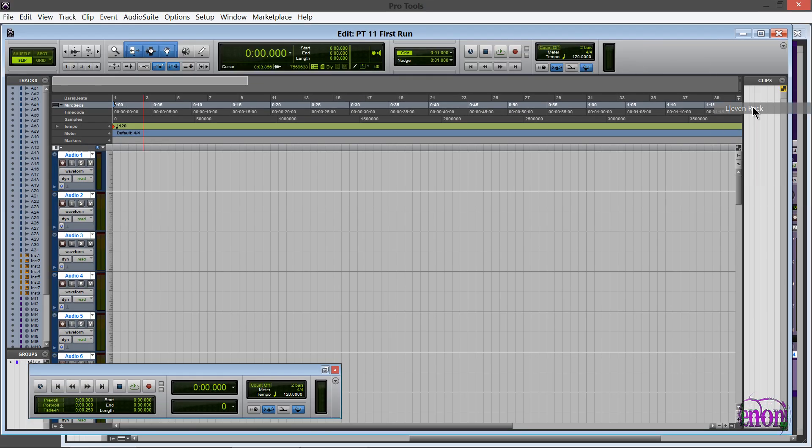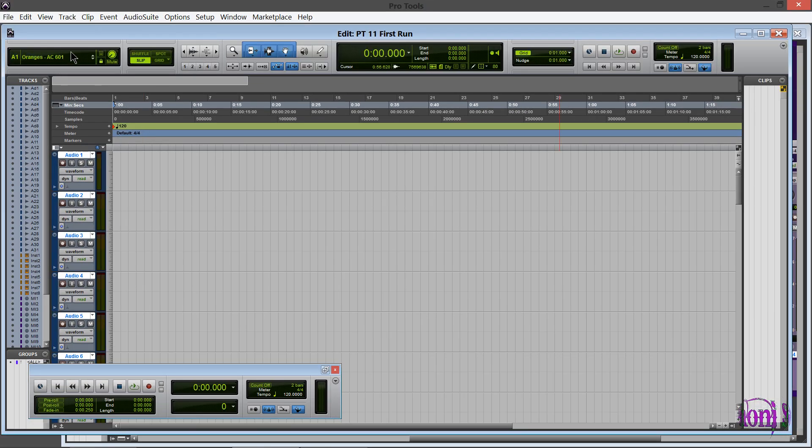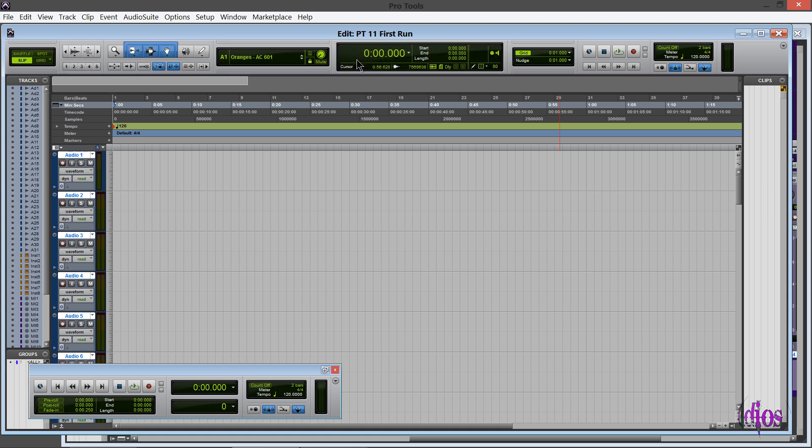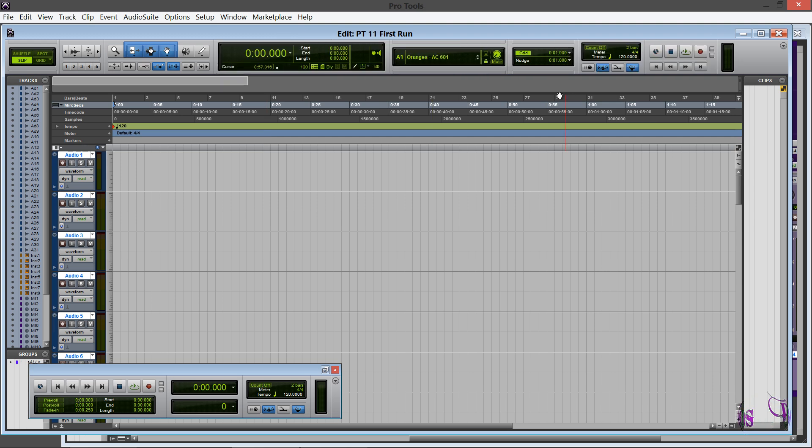You can of course move this around if you want. I'm on Windows, so I'll just hold down the Control key and grab this and move it around. You can do that to the other elements in the edit window as well.